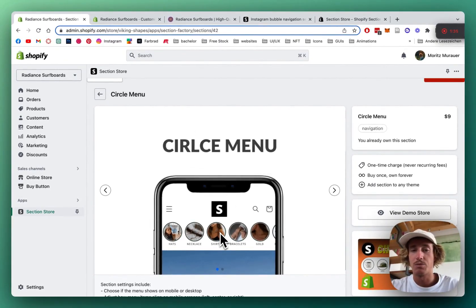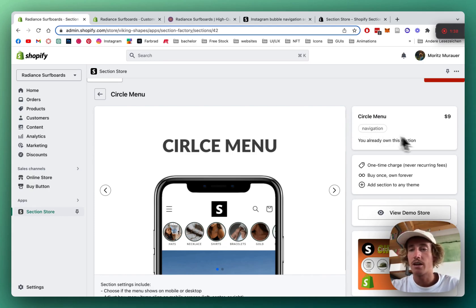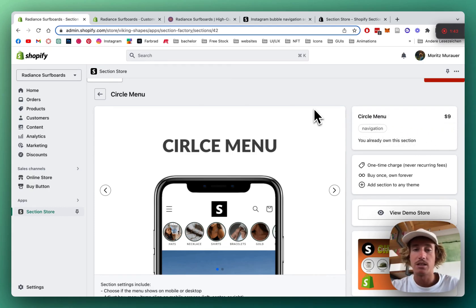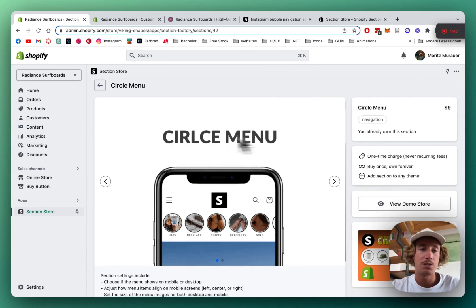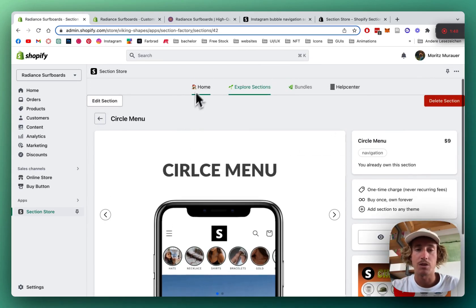The app itself is completely free, but premium sections like this one come with a one-time charge of nine dollars only. That means if you bought it once, you're gonna own it forever.